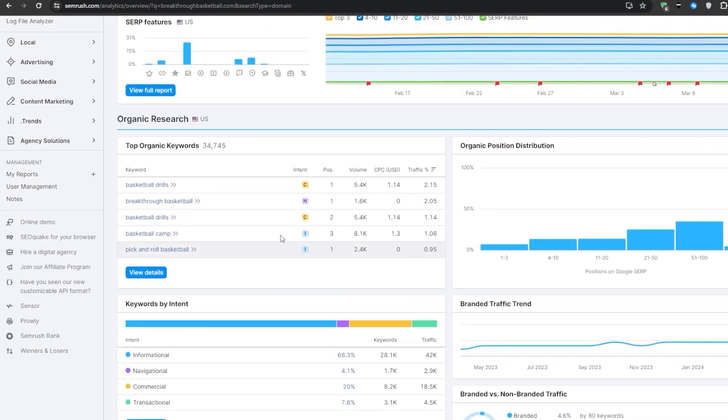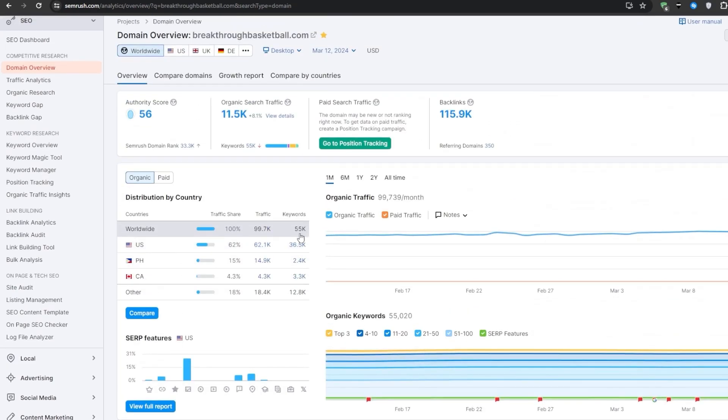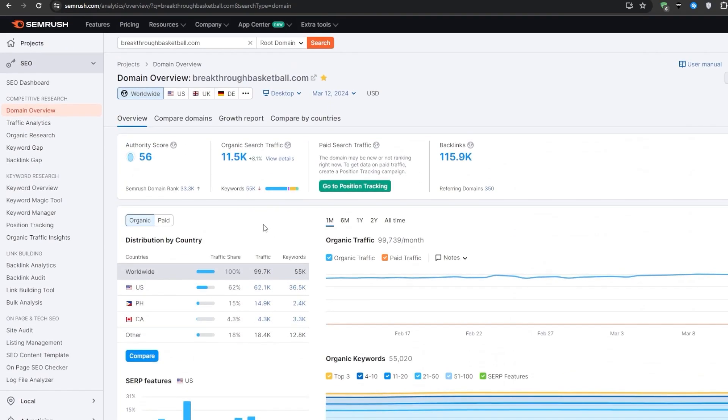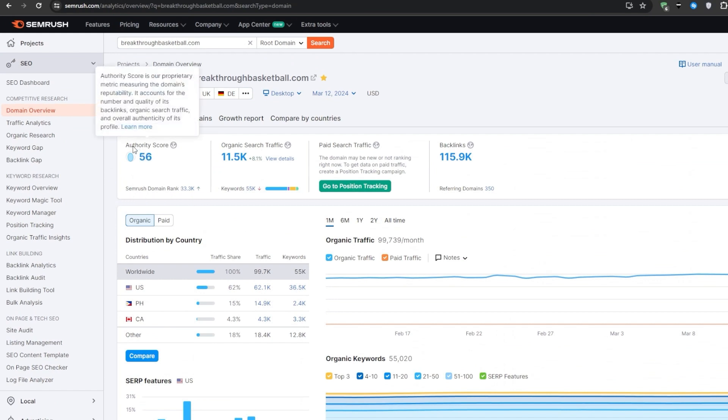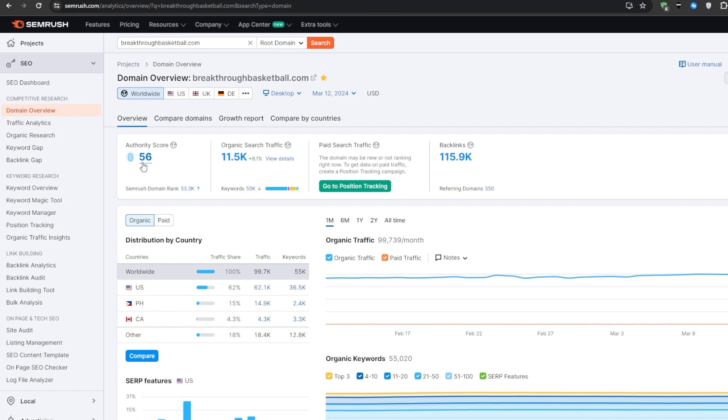Once you've done the search with SEMrush you will land on this page right here and the very first thing that you should notice is the page authority score. This essentially shows just how strong this website is in this particular niche and it should give you a pretty good indication about whether you can outrank them or not. So 56 in this case is actually a pretty strong number and it wouldn't be that easy to outrank them. It certainly is not something that's extremely hard like an authority score above 80, but 56 does indicate a pretty strong authority score.